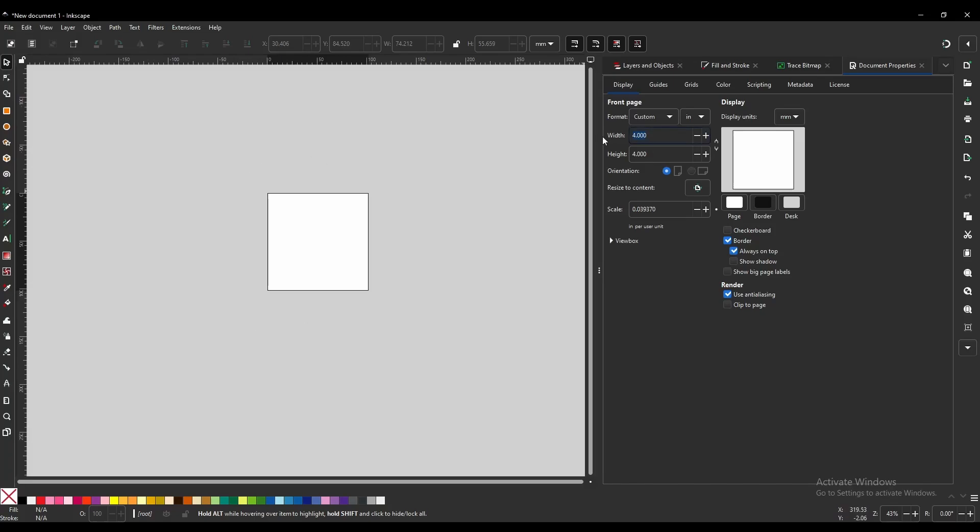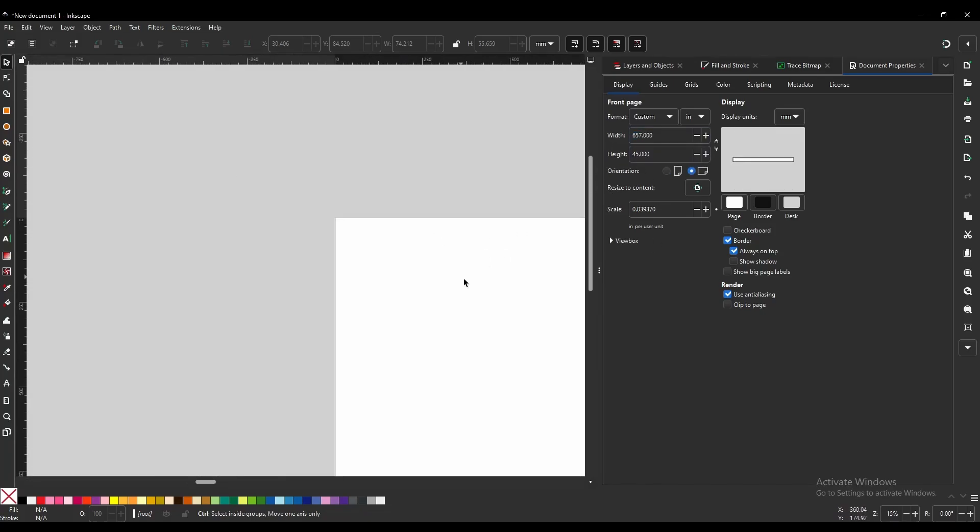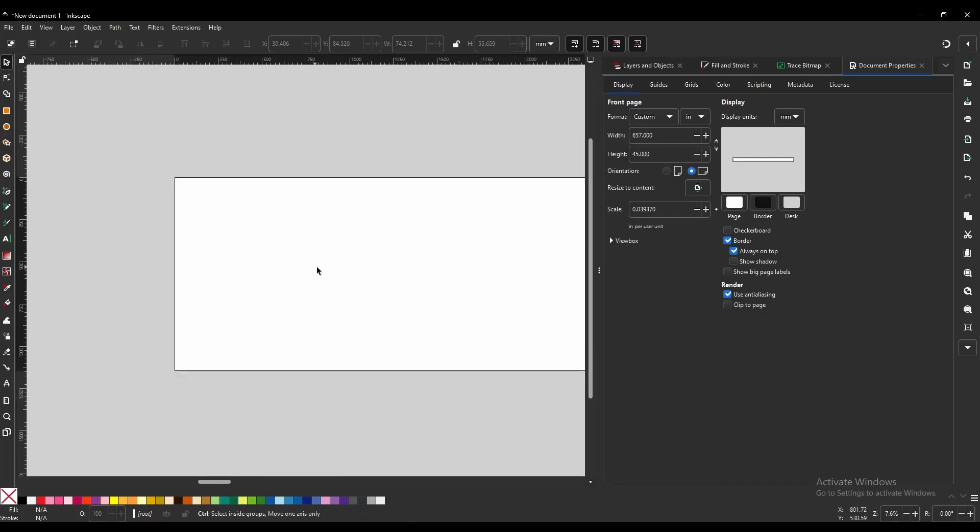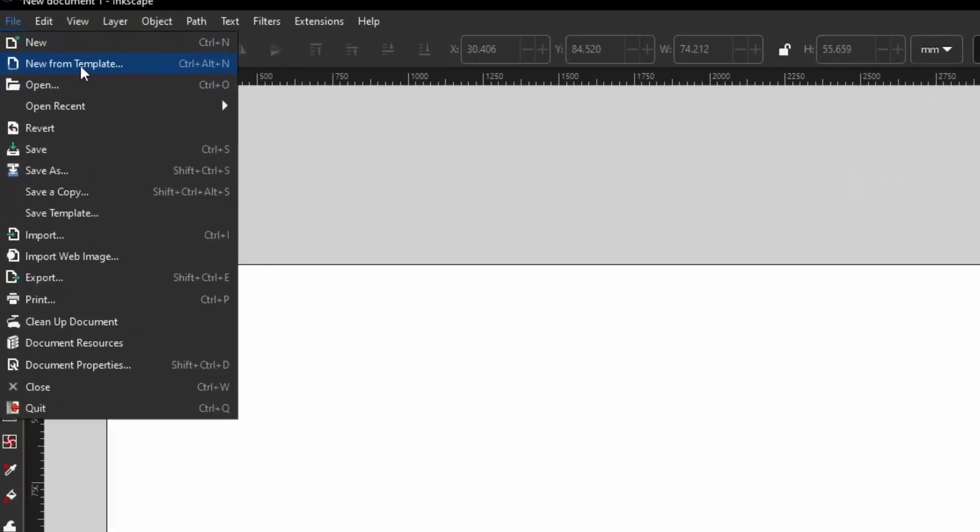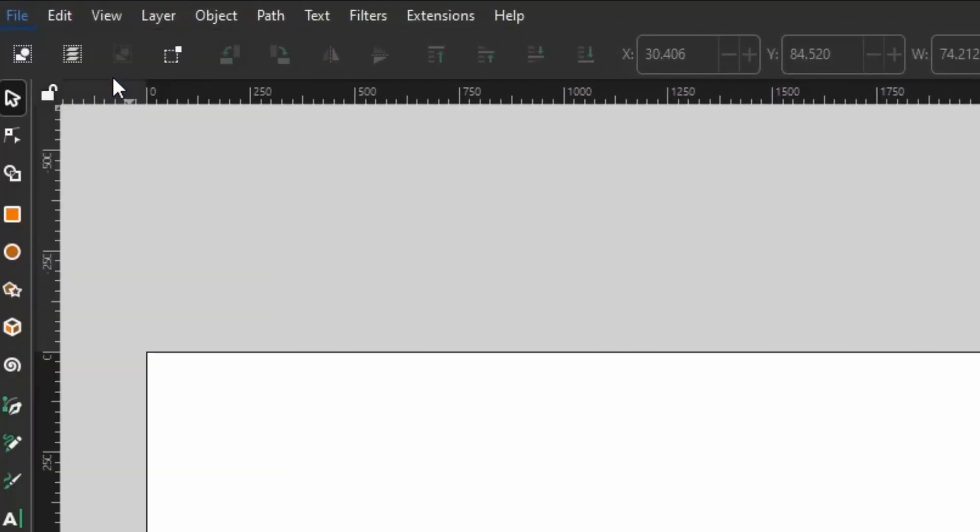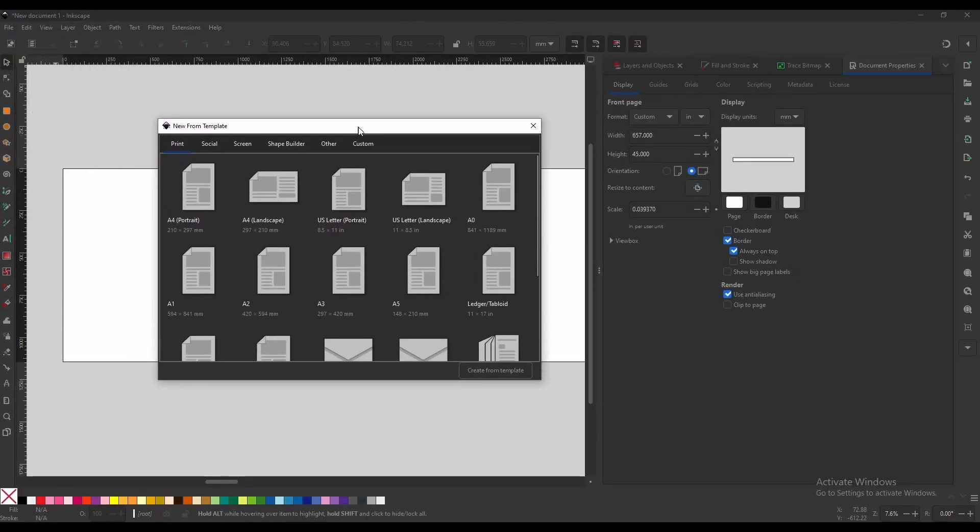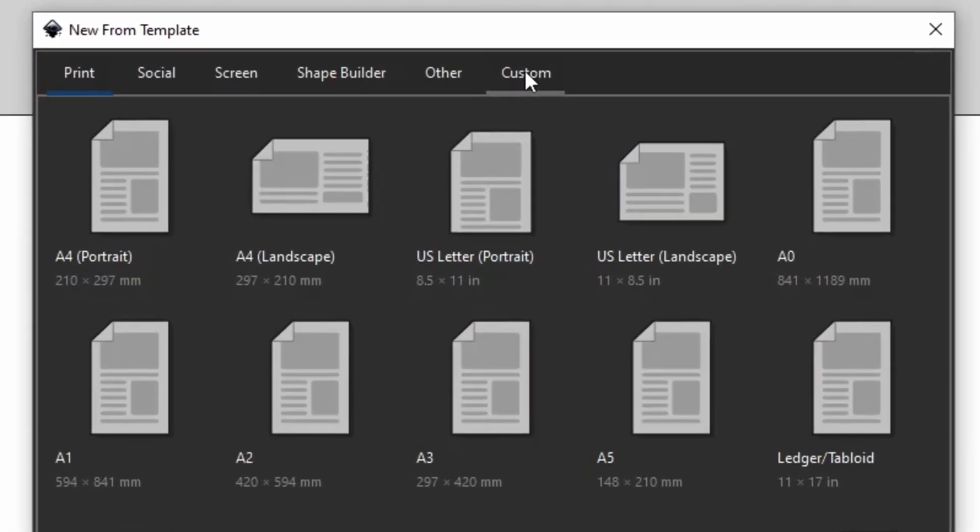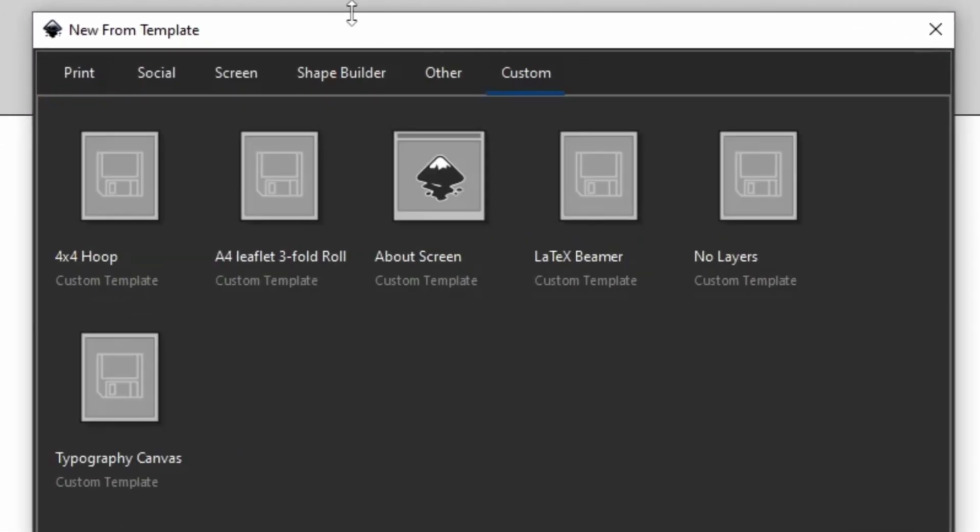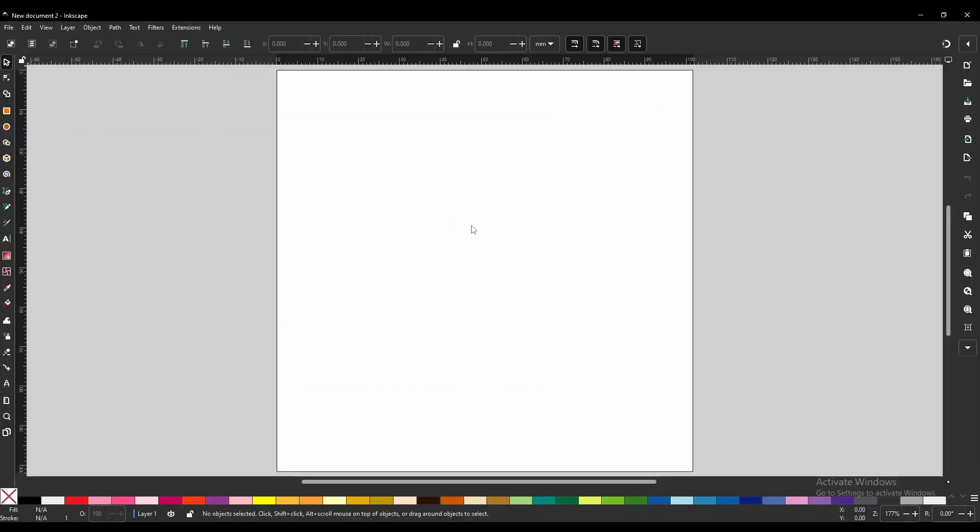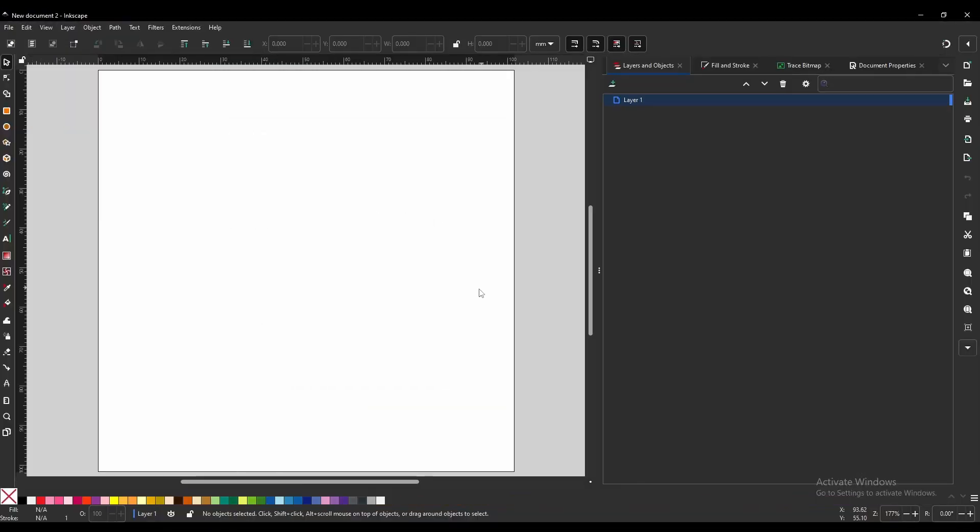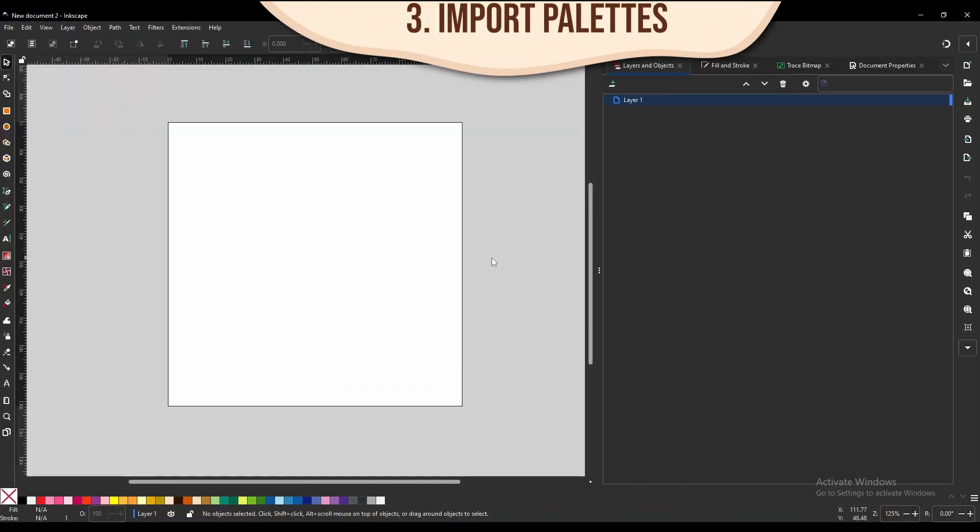And the next time we come into Inkscape we can access this template straight away. Let's say for instance, we have something completely random here that isn't going to fit our 4x4 hoop. We can just come up here to File, New from Template. That will open this window here. We are going to come over to the Custom tab, and we are going to find our 4x4 hoop. We are just going to double click it, and it will open as a new document.